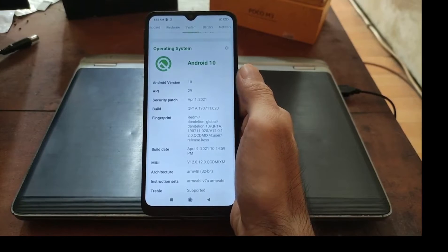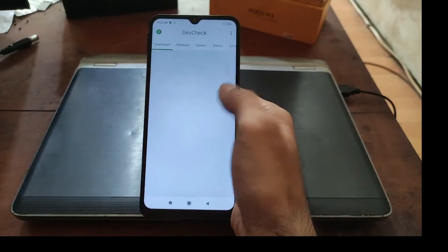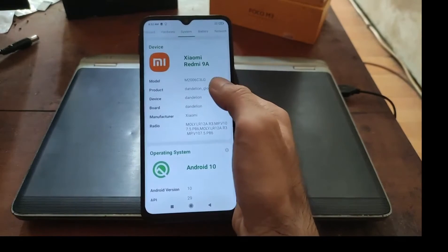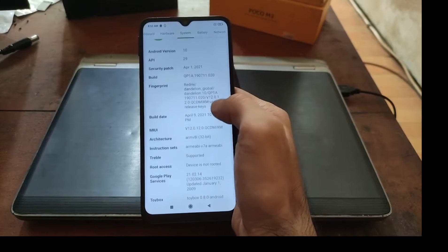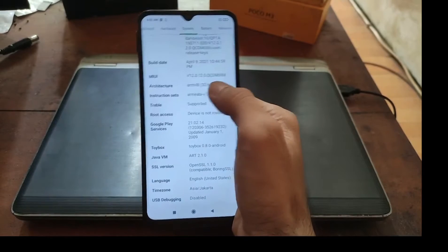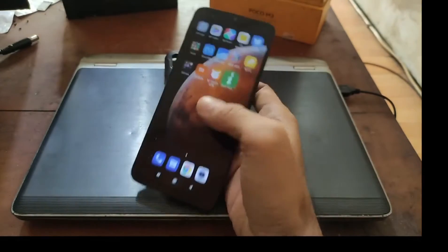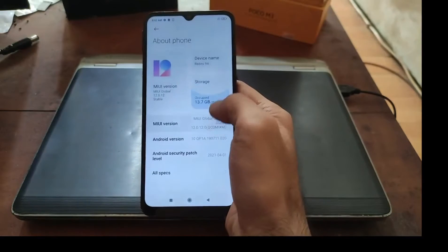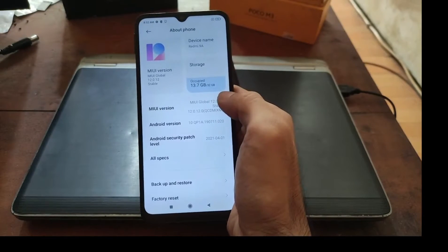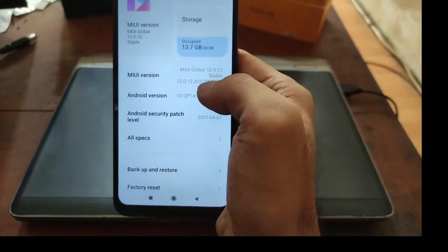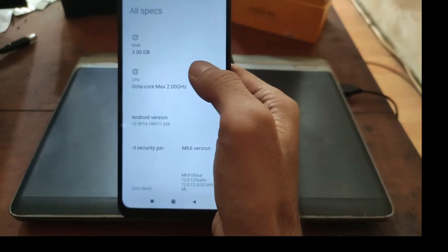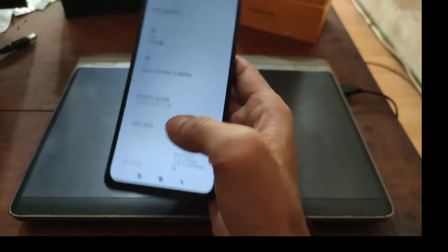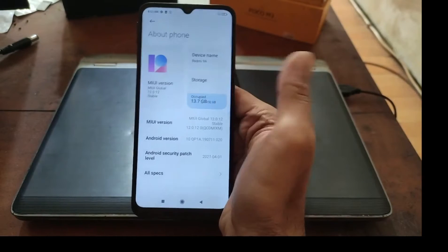First thing to do, let's check the settings. You can see right here I'm using the Redmi 9A on Android 10 and it's using 32 bits. Now let's go to the settings about phone and you can see it's using MIUI 12.5, Android 10, with 3GB of RAM and 32GB of internal storage.